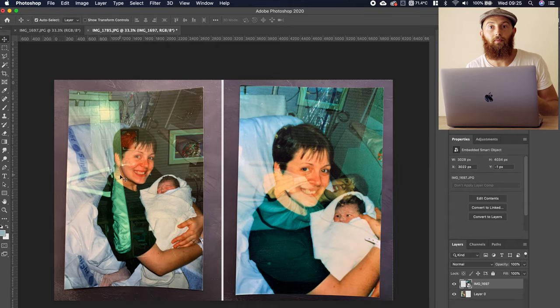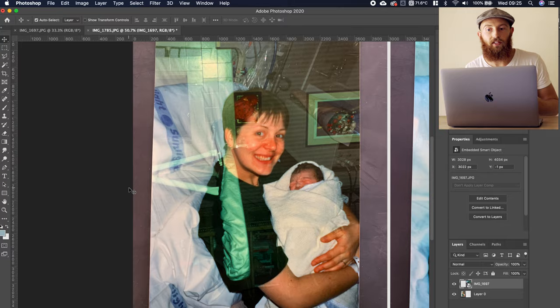My first attempt was pretty terrible — it was much harder than I anticipated. I have some experience in Photoshop but I've never tried anything of this scale. I spent half a day to achieve this and hit a point where I had to restart with the knowledge gained from all those mistakes.